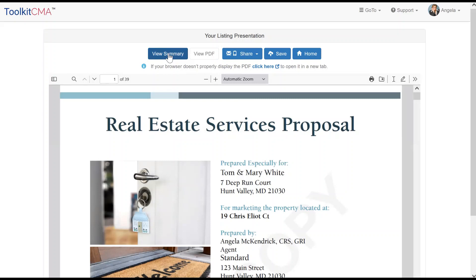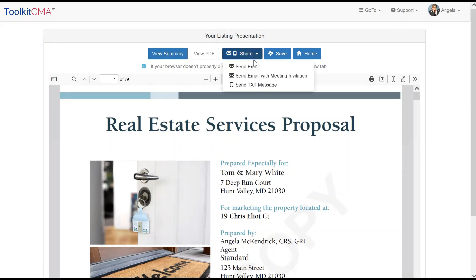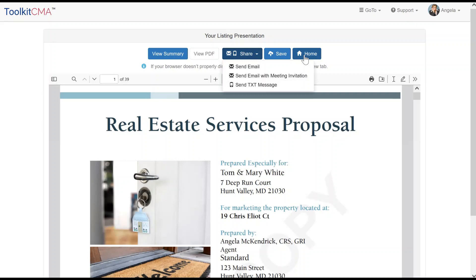There is a section to view the summary, a section with the embedded PDF, a share menu with options to email, email with a meeting link, or text the presentation, save, and home.